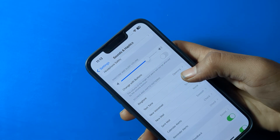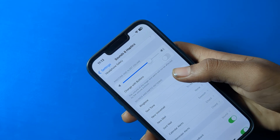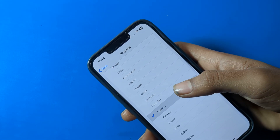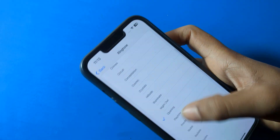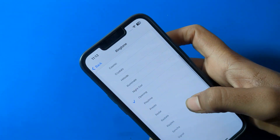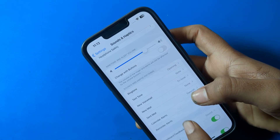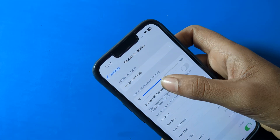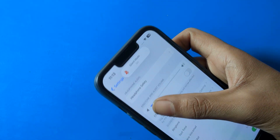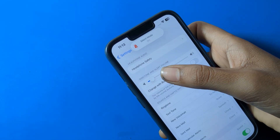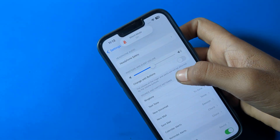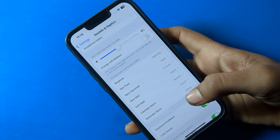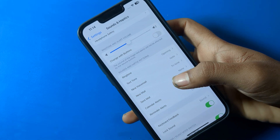As you can see, the ringtone is now set in the iPhone. You can also increase or decrease the volume from here in your iPhone settings.